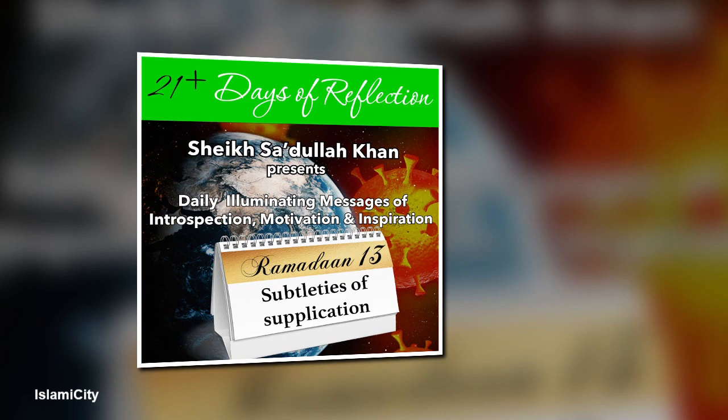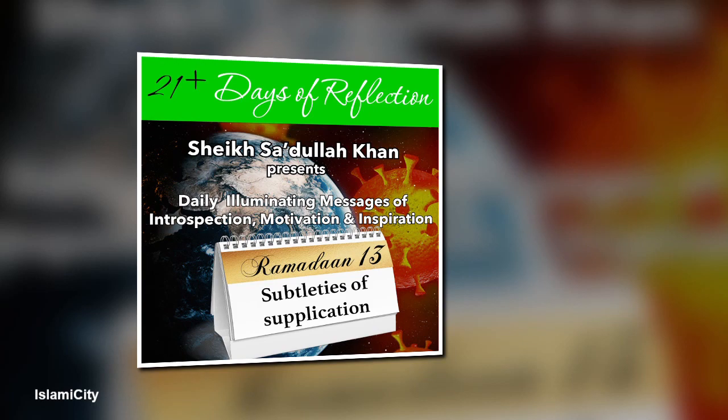Dua is a believer's way of connecting to the Almighty at any time, in any place, day or night. Raising hands in supplication, asking for divine help, invoking the mercy and forgiveness of Allah.